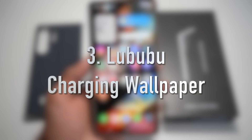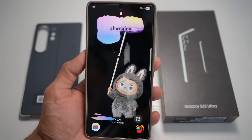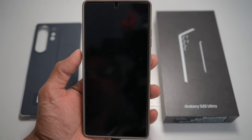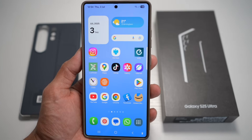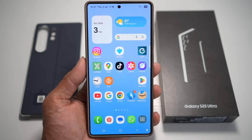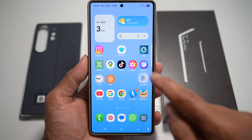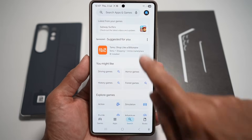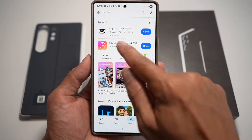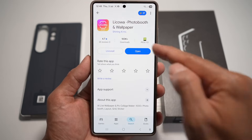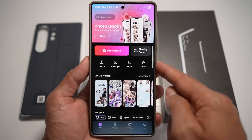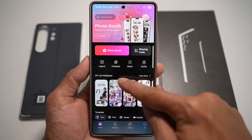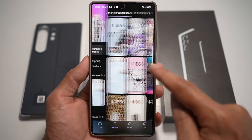Feature number three is where you can set a Labubu wallpaper with a charging effect. If you've seen on YouTube where people charge their phone and the Labubu wallpaper appears stating it's charging — here's how to do it. Open the Play Store and search for an app called Likowa — Likowa Photo Booth and Wallpaper. Download and open the app.